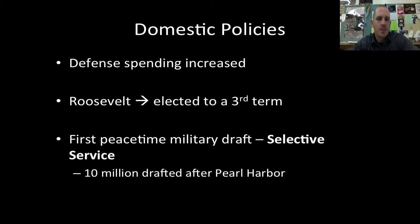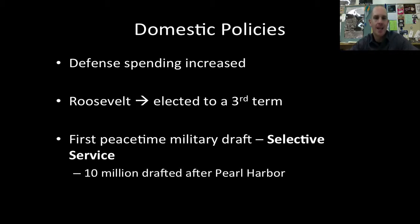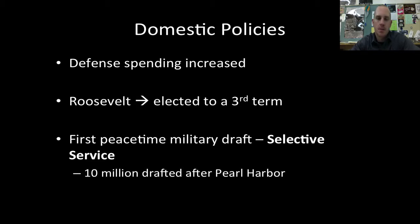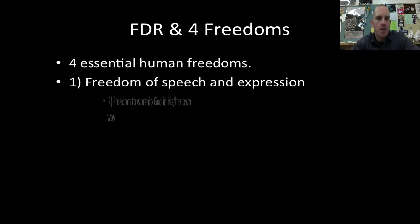Domestic policies now. Defense spending is through the roof, and this is really what gets us out of the Depression. Roosevelt breaks the two-term tradition set by George Washington and gets elected to a third term. We don't have the constitutional amendment limiting presidents to two terms until after Roosevelt. We're also going to have the first peacetime military draft — the selective service. Sixteen million people ultimately signed up for selective service, and 10 million of those were drafted after the bombing of Pearl Harbor.